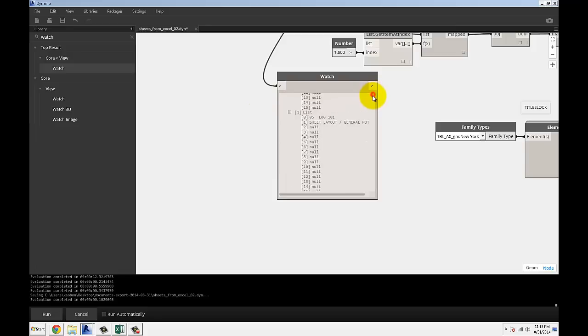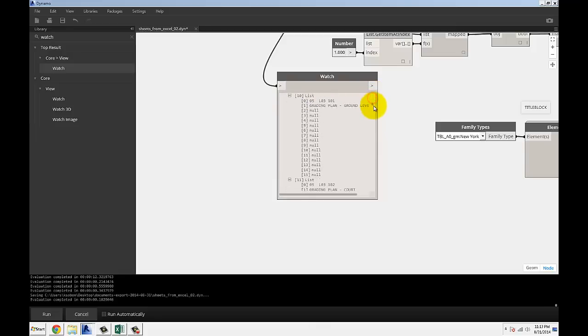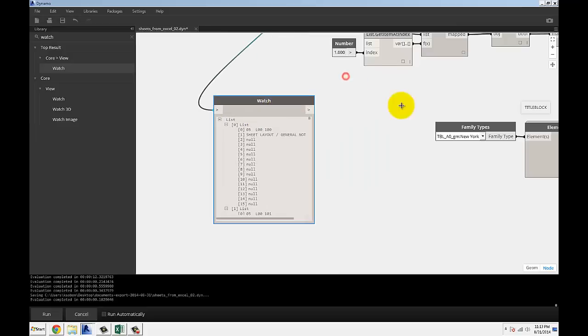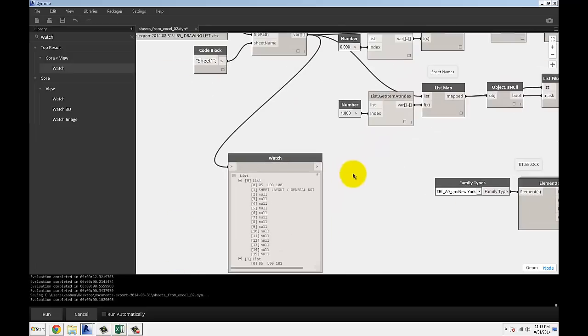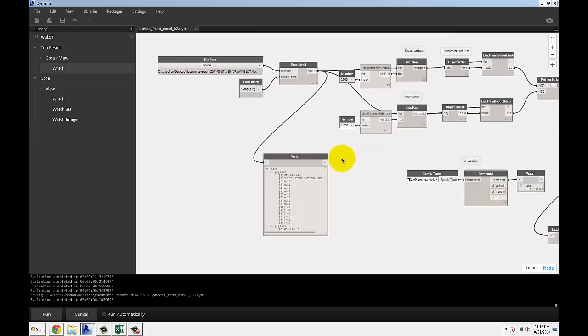You can see the first two items are sheet number, sheet name matched up together and the rest of it is null because the list was empty. That was only A and B that I specified.